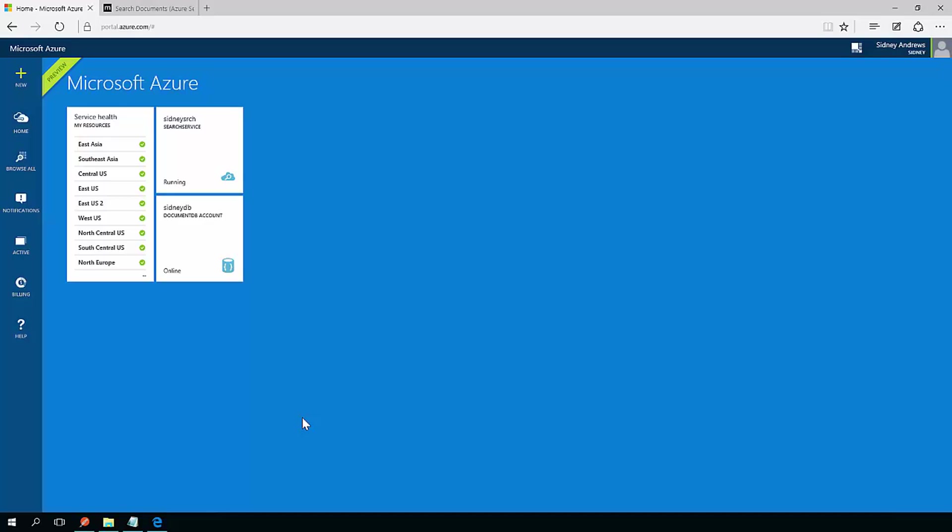So let's look at how we can connect a search account to some other type of storage account and use an automatic indexer to populate our search service.